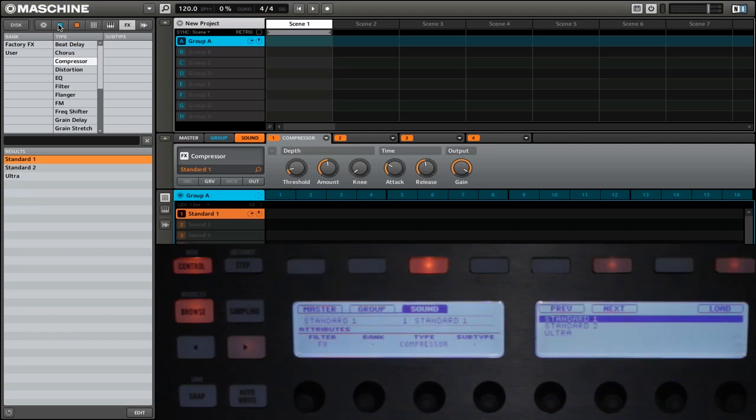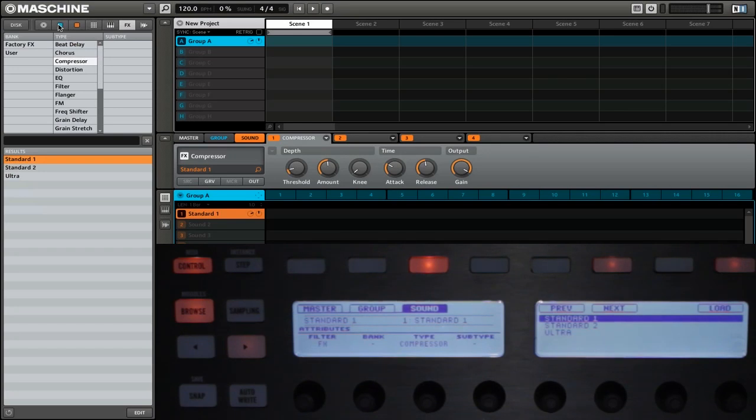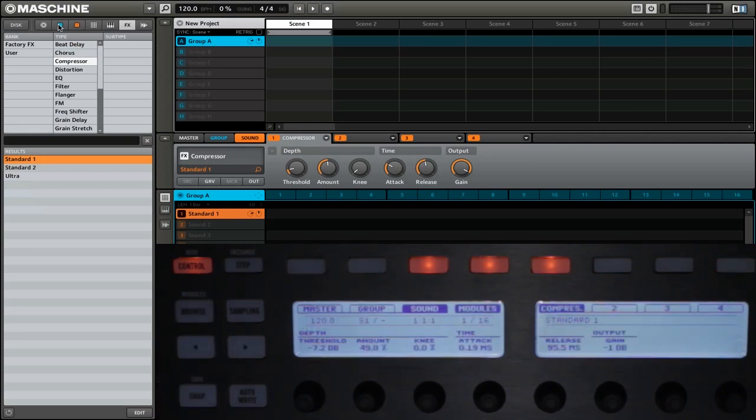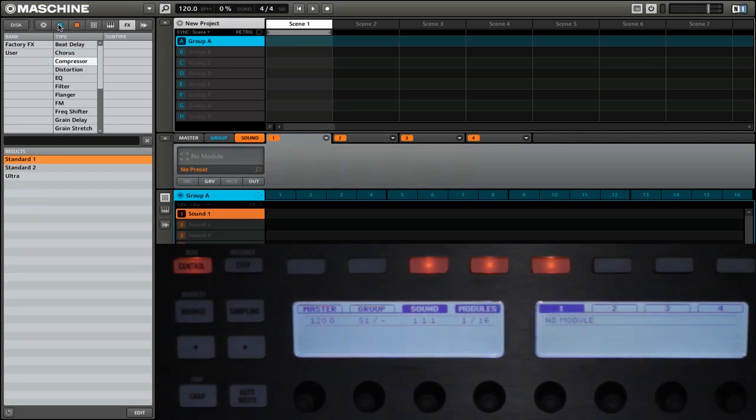And that's great if you want to use one of the presets that come with Maschine. But what about if you want to just add an effect without any settings already? Well, to do that, we'll first get out of browse mode and we'll undo adding that effect.